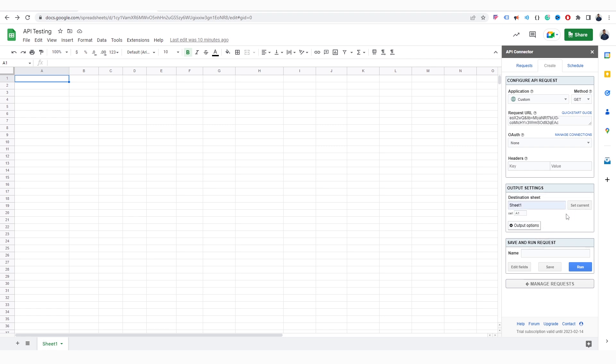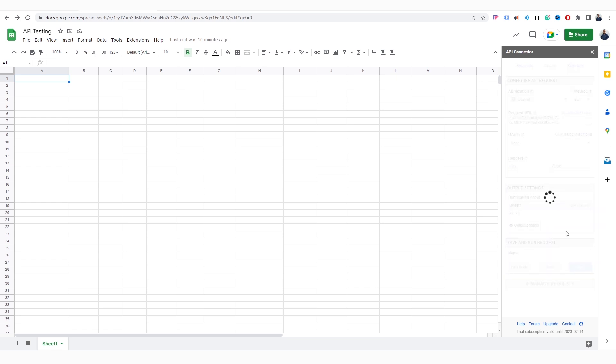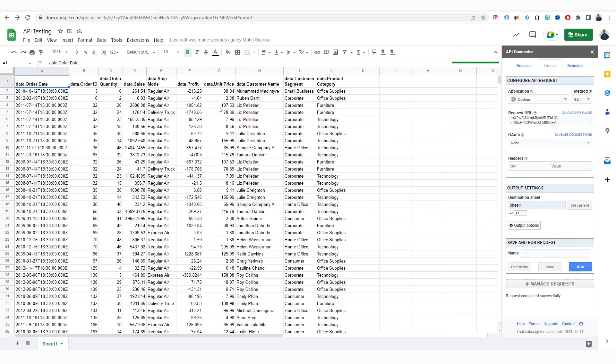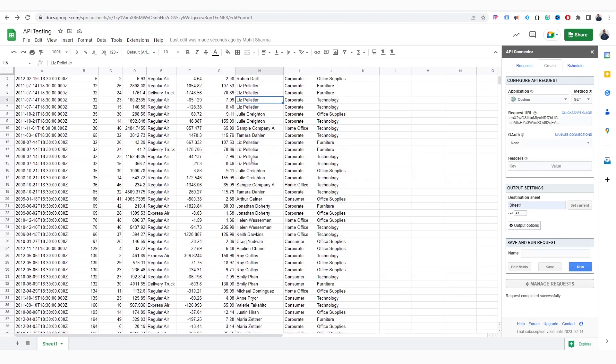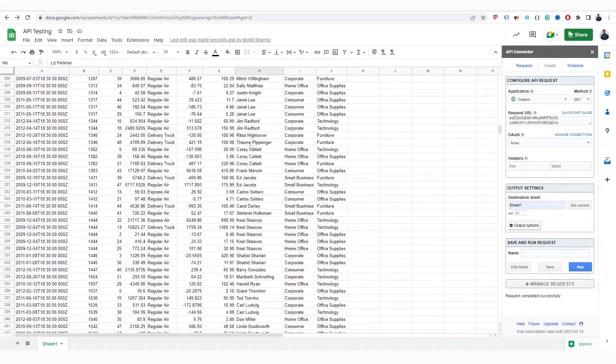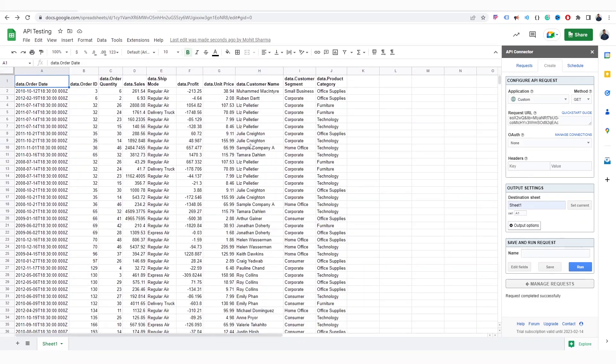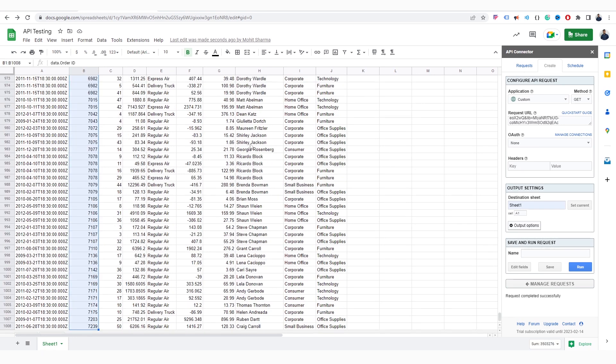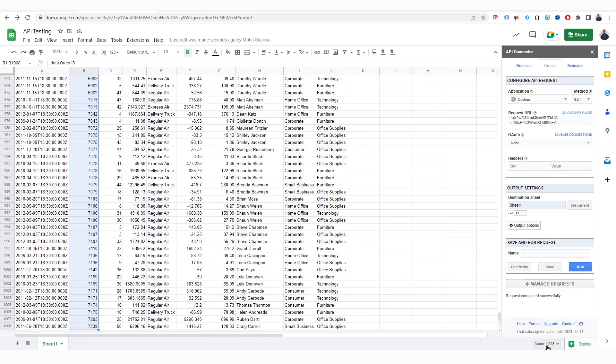Once done, click on the Run button. In a matter of seconds, all data from JSON URL is now transferred to this Google Sheet. You can see information has come in the right column in the right row. And the number of records is also exactly the same.